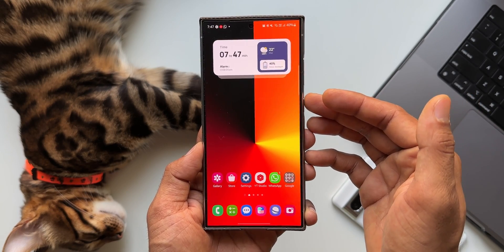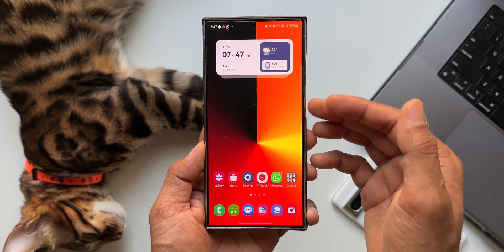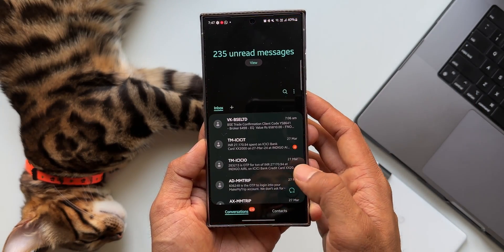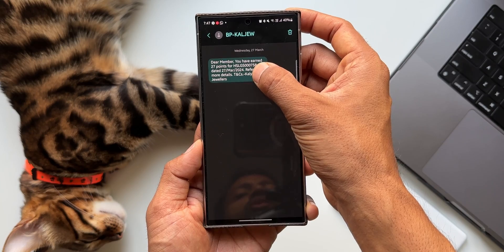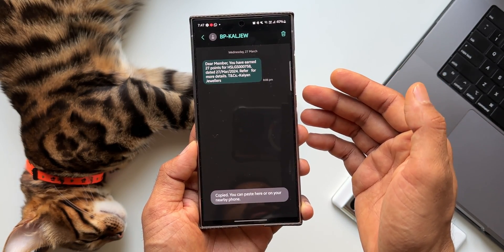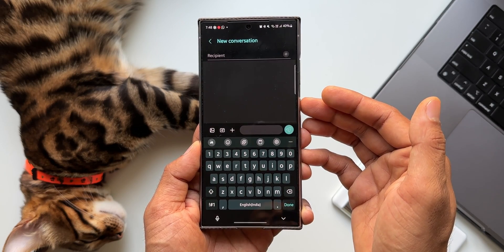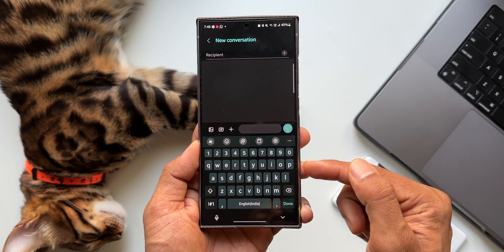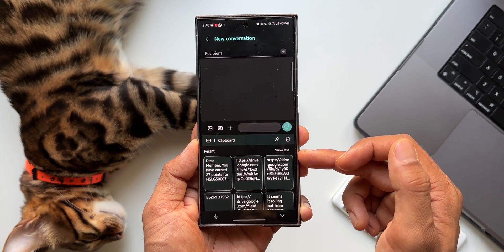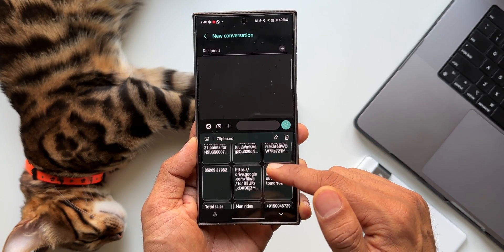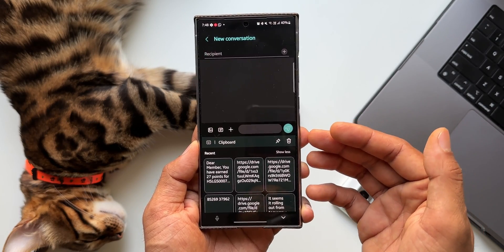Now let me share that important tip. Whenever you copy something on your phone — may it be text or an image — it will be available in the clipboard. For example, I'll open this message and copy it. This copied text will be available inside the clipboard whenever you want to share it. On the Samsung keyboard you can tap on the clipboard icon to see all copied contents right there.